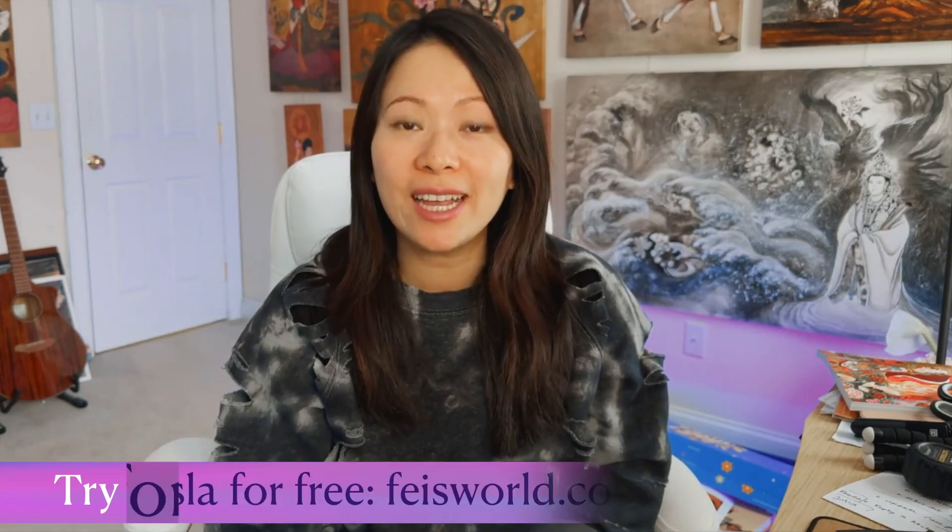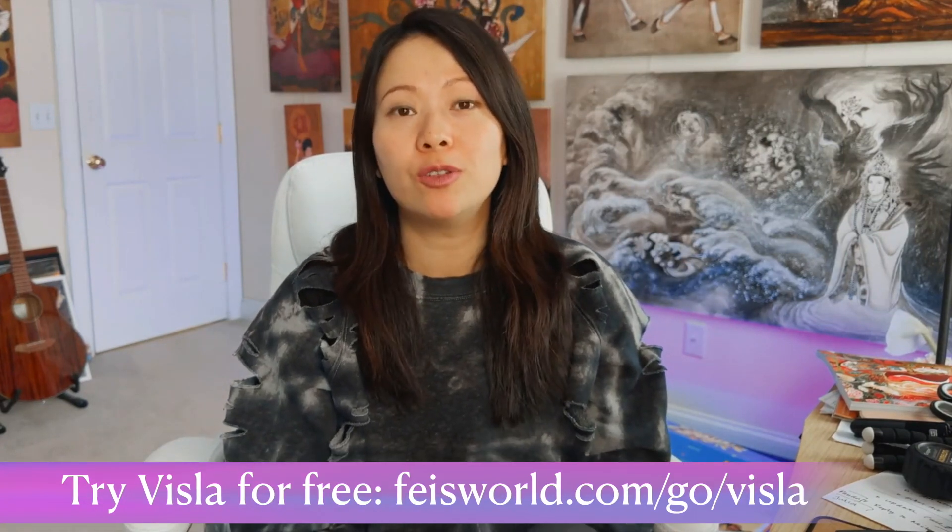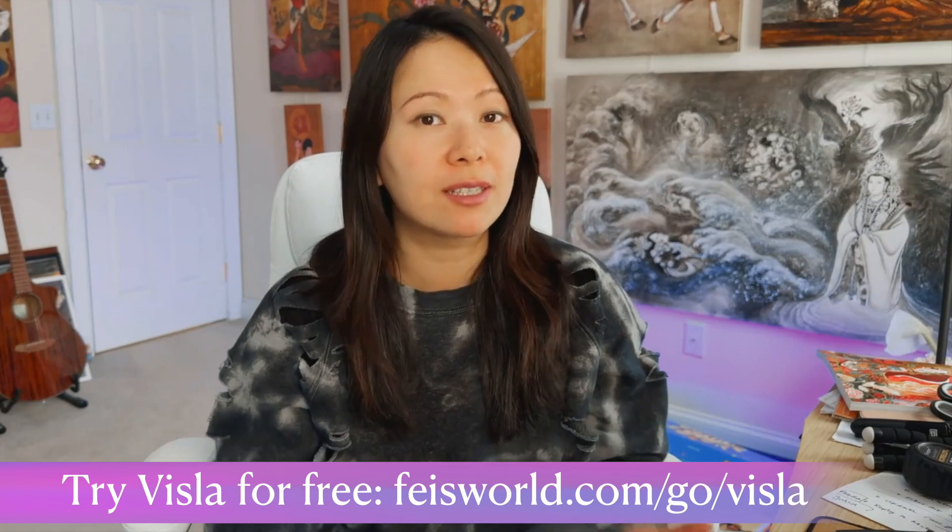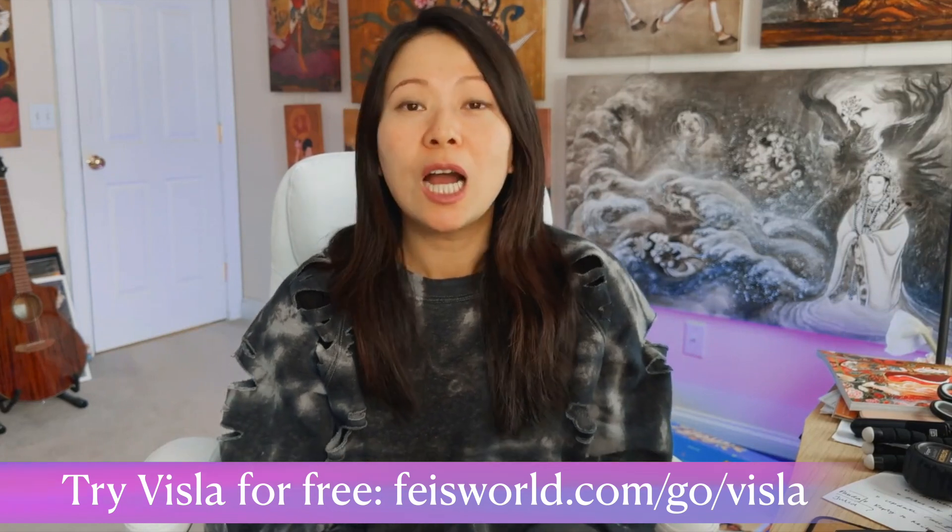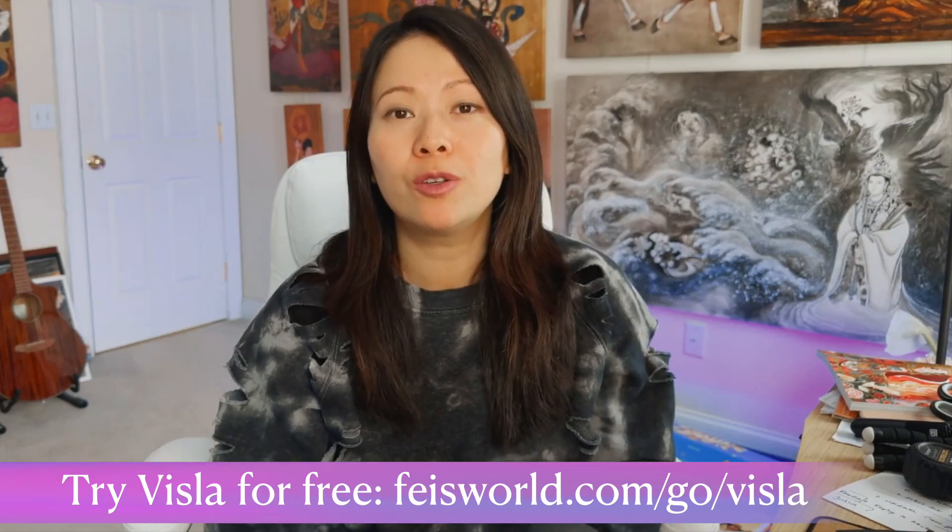By the way, I've included my setup in the description. And of course, right now on the screen, you're going to see a link that directs you to try Visla for free. I would love to know your favorite feature for Visla and what you might struggle with. And together we can learn how to use these AI tools to make content creation easier, particularly when it comes to video ideation and video editing. Thank you so much for watching this video.